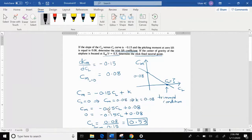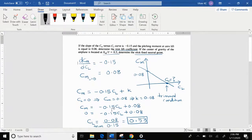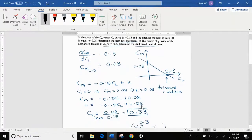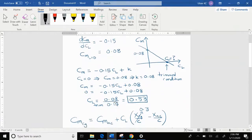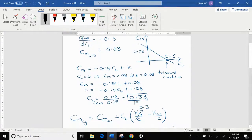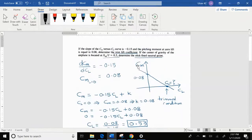The slope of this line is minus 0.15, the independent variable is CL, and the offset is 0.08, so the equation is: CM equals minus 0.15 CL plus 0.08. To find the lift coefficient at trimmed condition, set CM equals to 0: 0 equals minus 0.15 CL plus 0.08. Solving for CL, you find it is equal to 0.53.